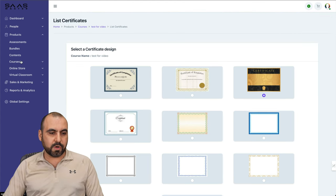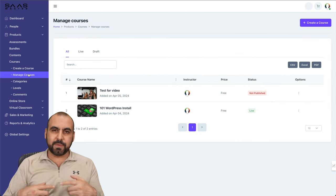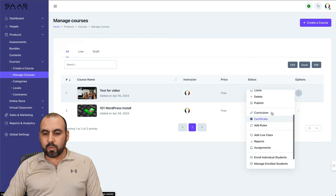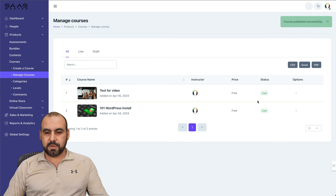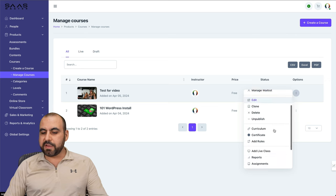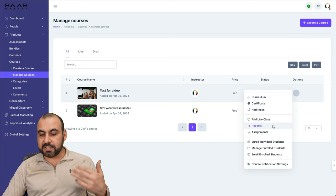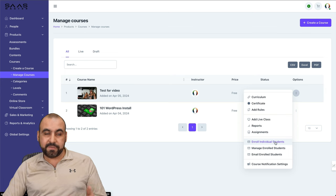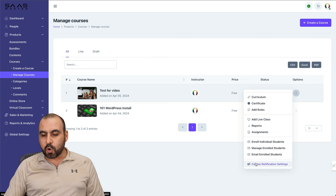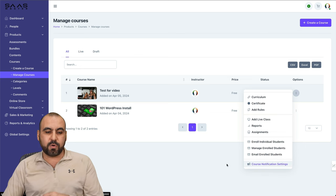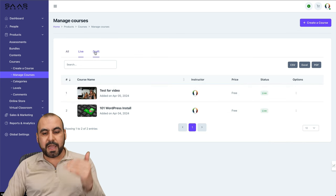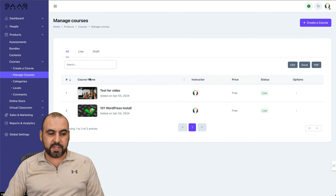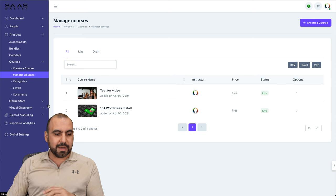Let's go into our courses, manage courses. Then we can go ahead and publish. Yes, we want to publish it. There we go, our course has been published and you can view all the information here available for that specific course. You can add a live class, you can view reports, assignments, enroll individuals to students. If you want to add them manually that is possible. Manage enrolled students, email enrolled students, course notification settings for that specific course, and you can view your live and your draft courses. It's super easy to do it.